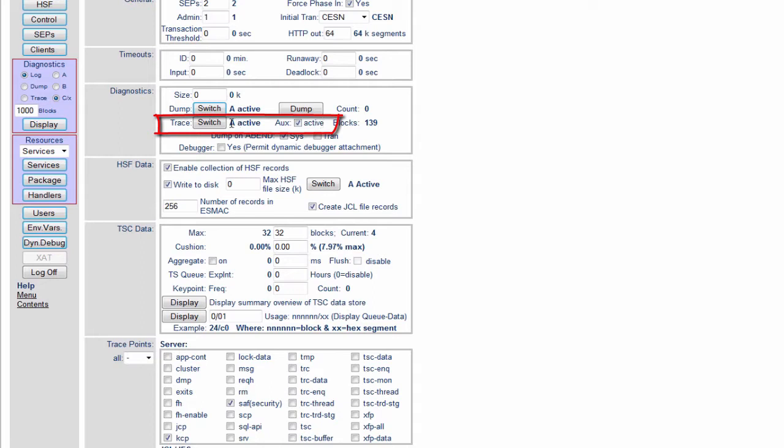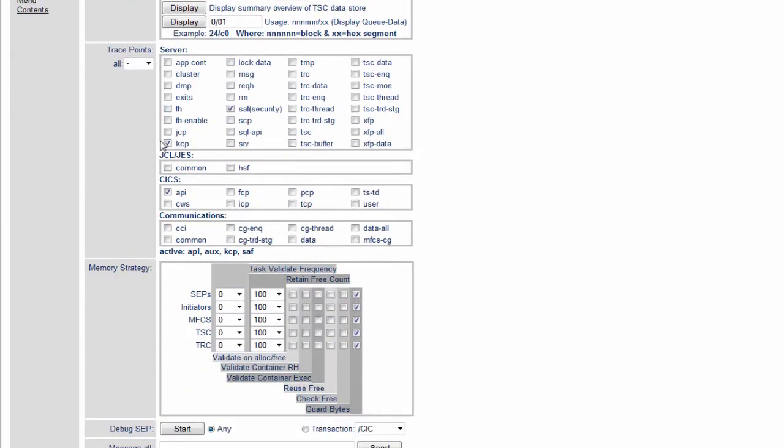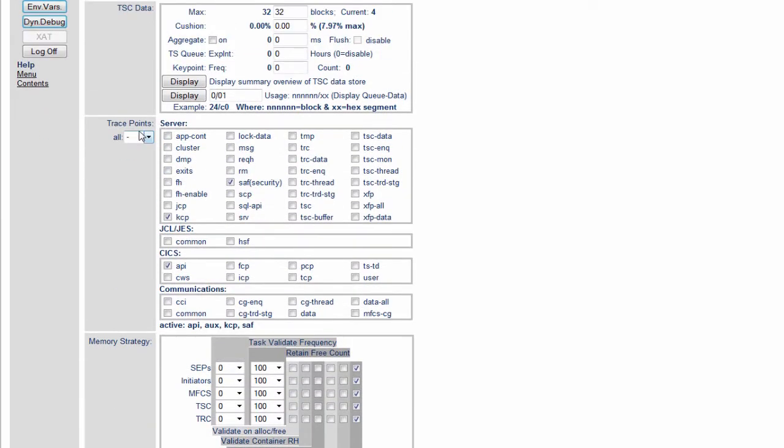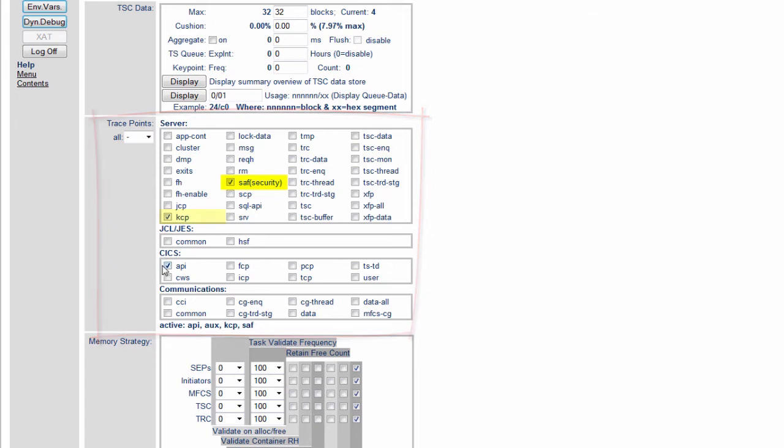Additionally we can see that the A file is the file that's being written to at the moment. Further down here on this screen we can see the trace points that have been set. At the moment in this particular region we have the SAF security trace flag set, the KCP and the KIX API trace flag set.